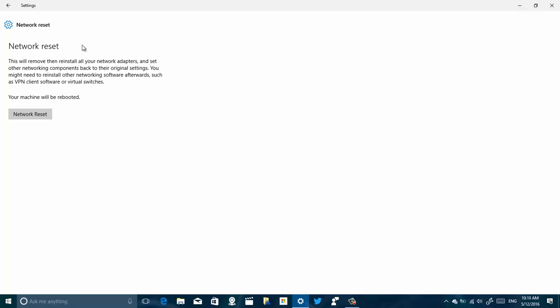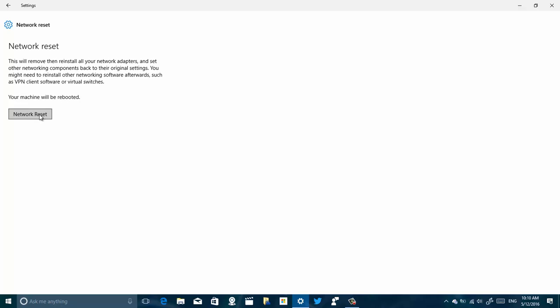So let me just show you, the only thing you have to do is just click the Reset button and then you get a message that the network adapters are going to reset. And one more thing that I want to say is that when you do this, you don't get to choose which adapter you're going to reset.